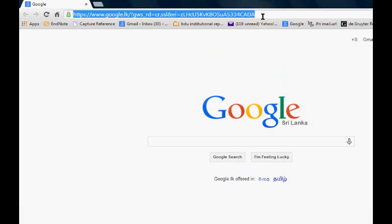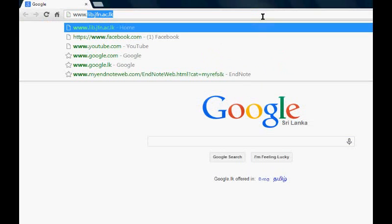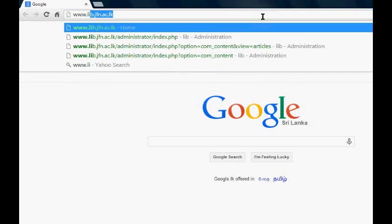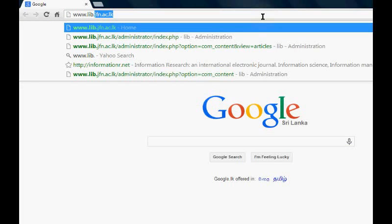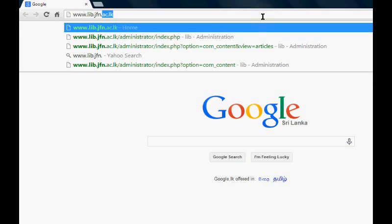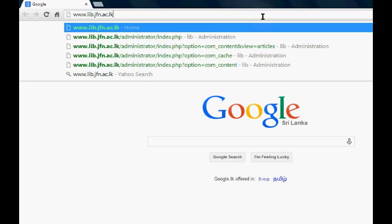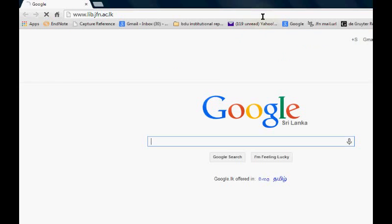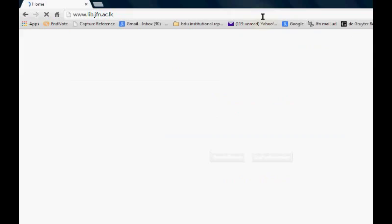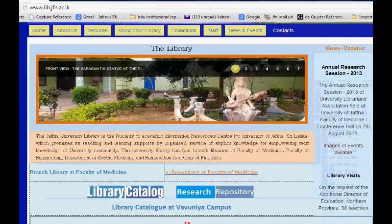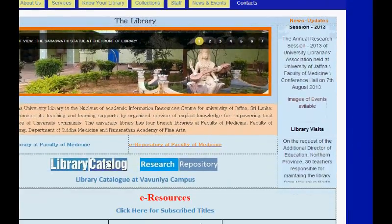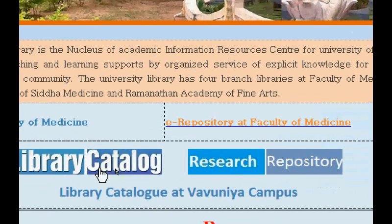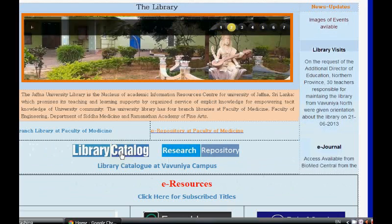I will type w.lib.jfn.ac.lk or sometimes you can get the index page. From this window you can see you can browse the library layout.